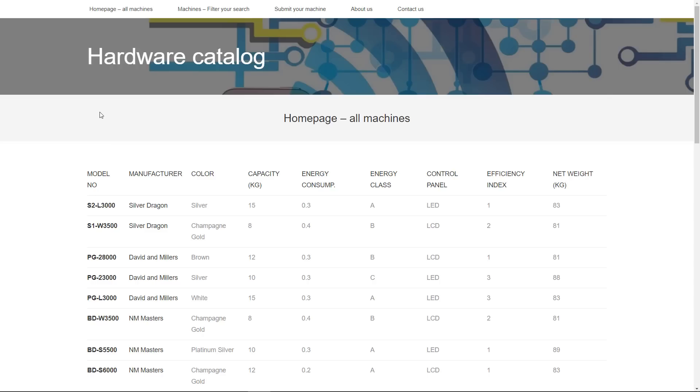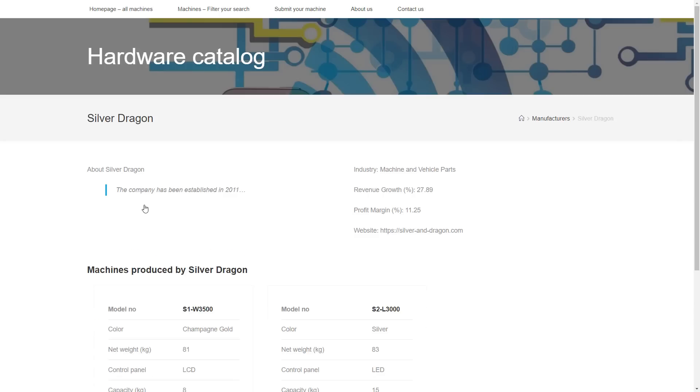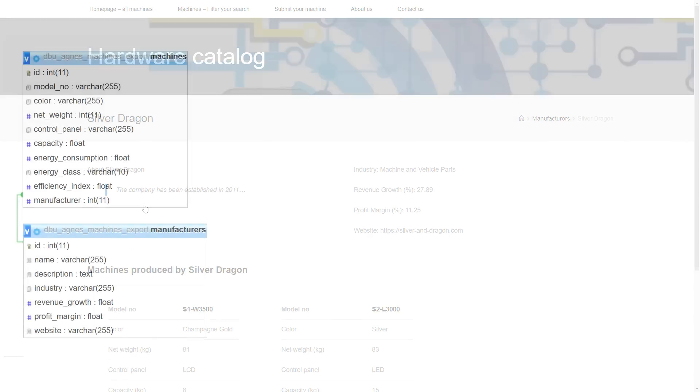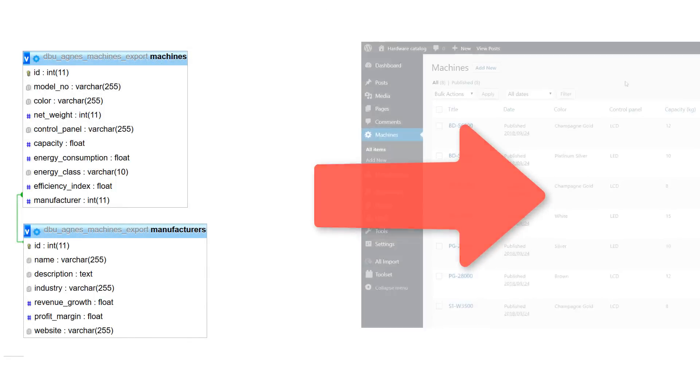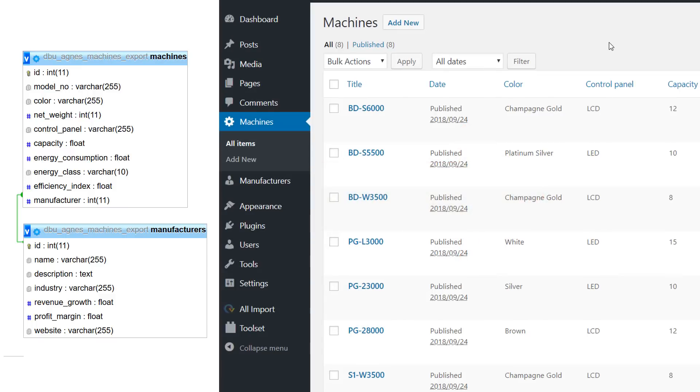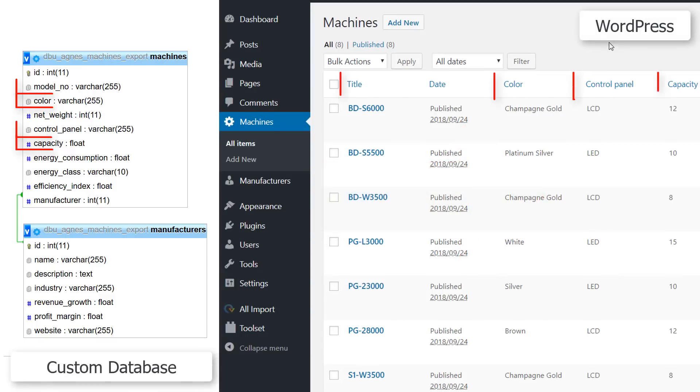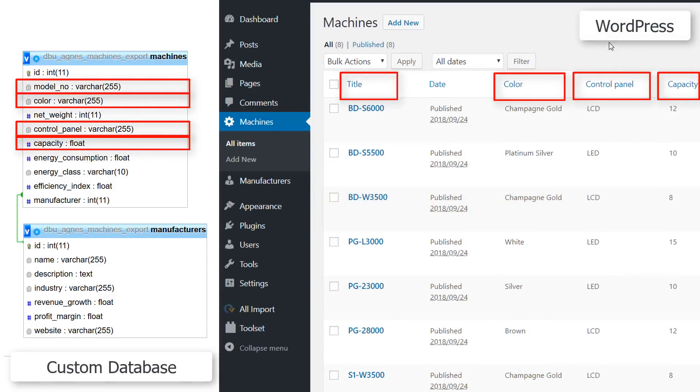Suppose you have this website, a hardware catalog which has machines and manufacturers, and now you'd like to migrate this catalog into WordPress and keep the exact same content structure that you have today.